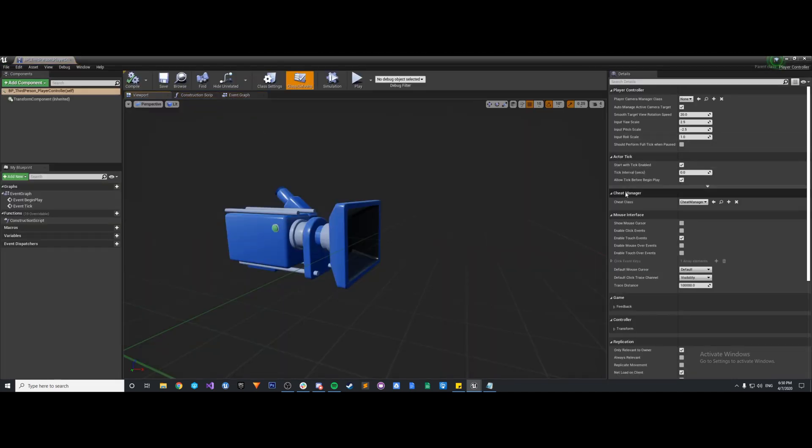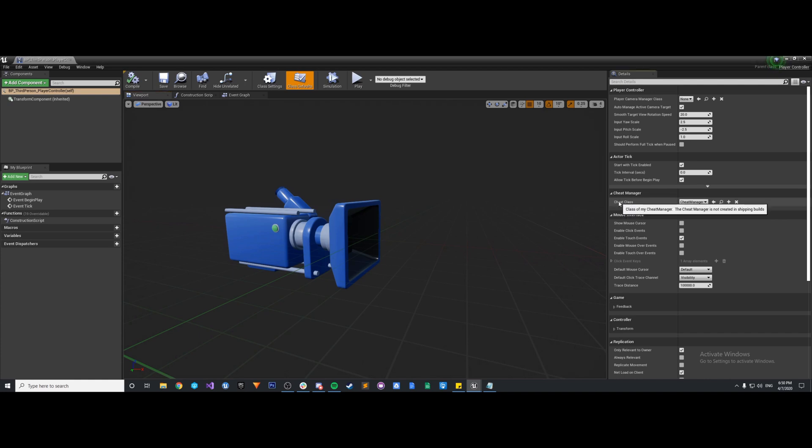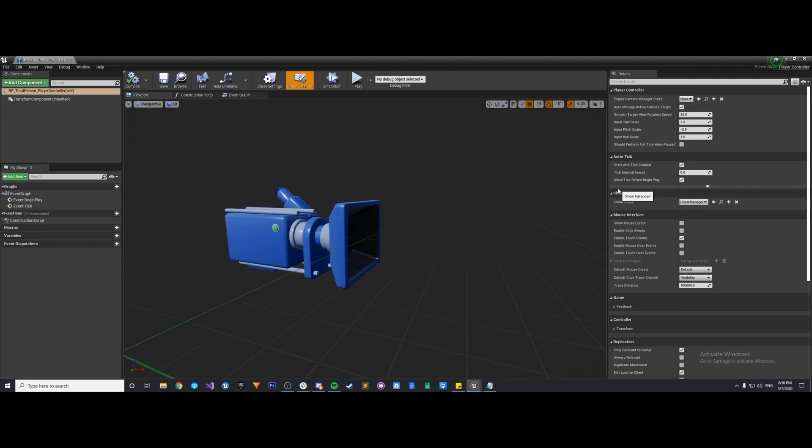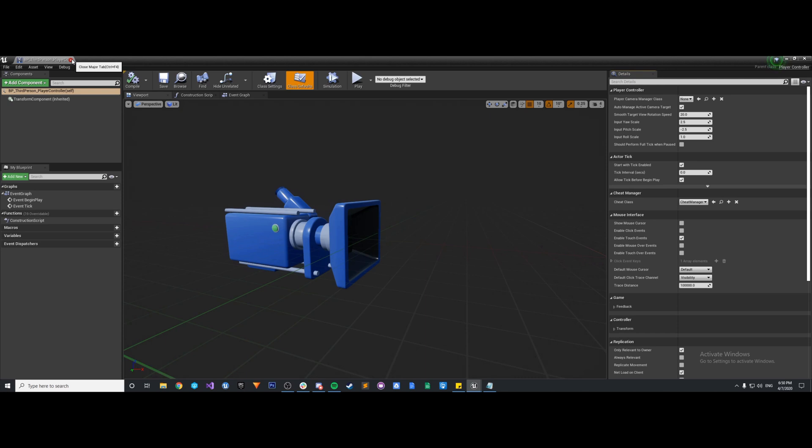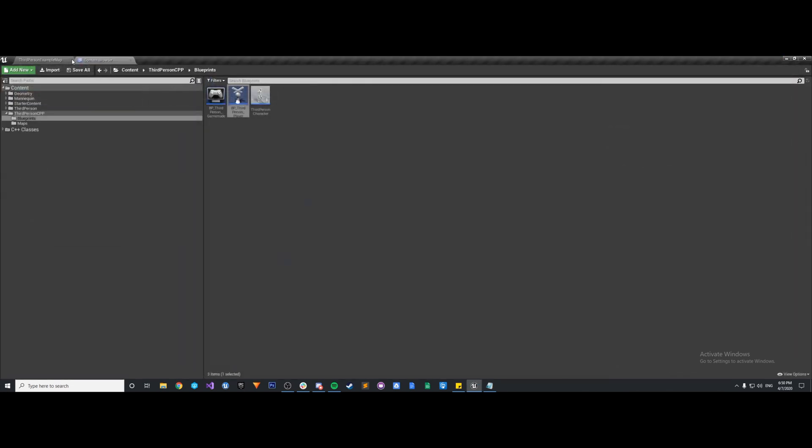You'll see here we have cheat class, so it's a class of cheat manager. The cheat manager is not created in shipping build, so this is really just for debugging purposes. You're not going to ship with it. You probably could ship with it if you so choose, but it's really just for debugging.